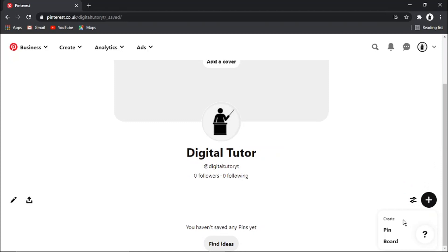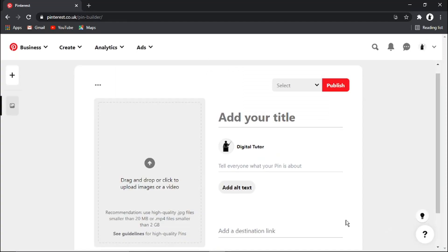You're going to see it's come up with a create menu. You just need to click onto create pin.